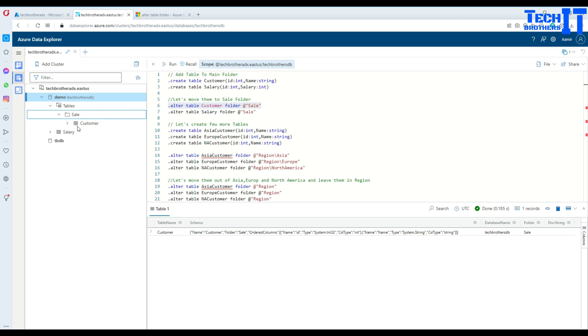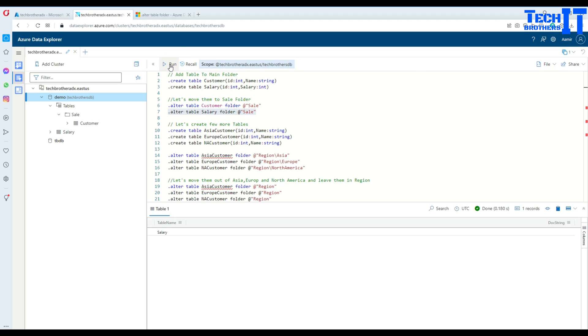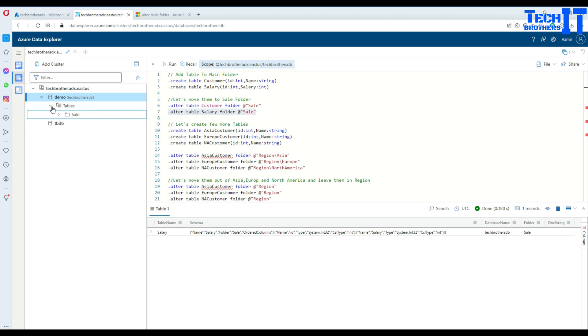You can see this folder and under the folder we have the customer table. Our sale salary table is still outside. Let's execute the second statement - .alter table salary table to go to the folder sale. Run, and now salary table also appeared under sale.